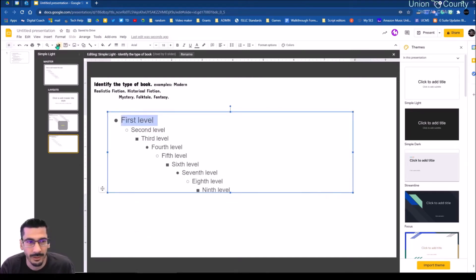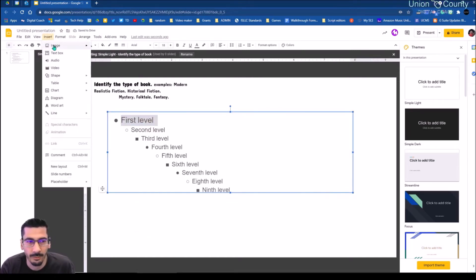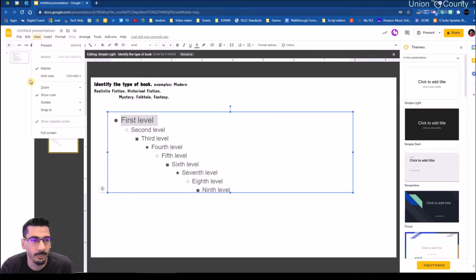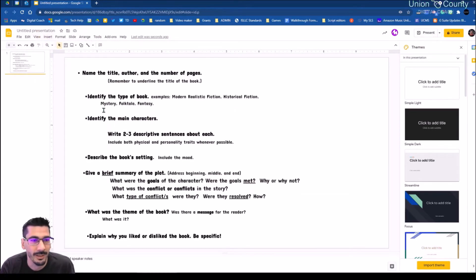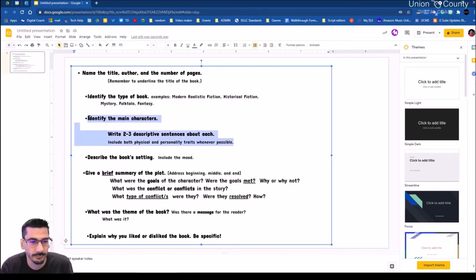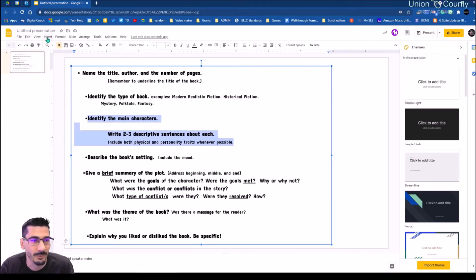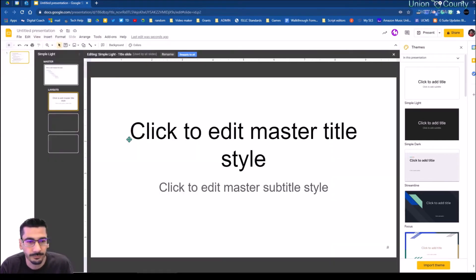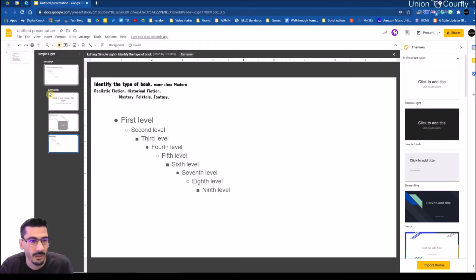And once again, we can insert our own little image on here if we wanted to, but I'm going to move on to the next thing. Identify the main character — write a two to three sentence description. This is going to be very similar to that last one we just did. I'll say New.